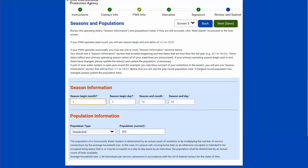This is seasons and populations. The season information is for systems that are not open year round. Most systems will be open from January 1st to December 31st every year. There are campgrounds and seasonal systems that do need to update their begin or end day for the next year's season. For population, I can update the number of people using the water system, though I can't change the type. Then I will select next.